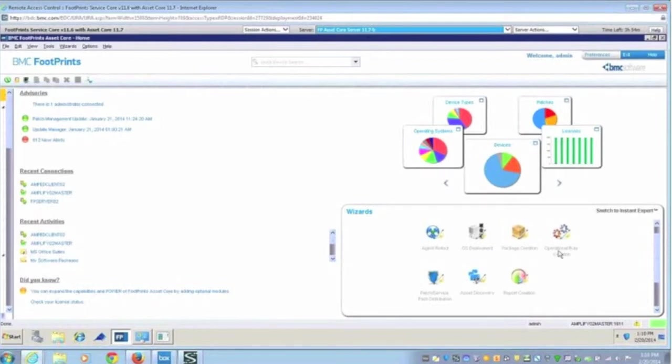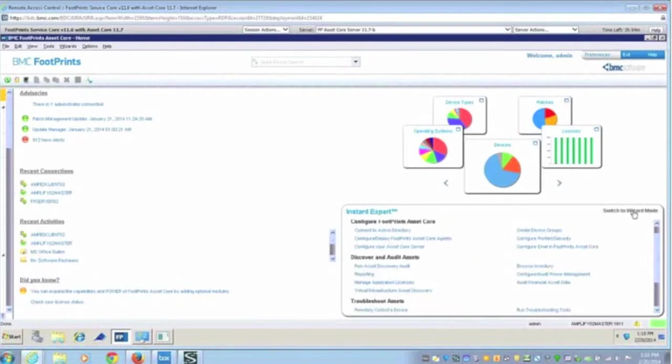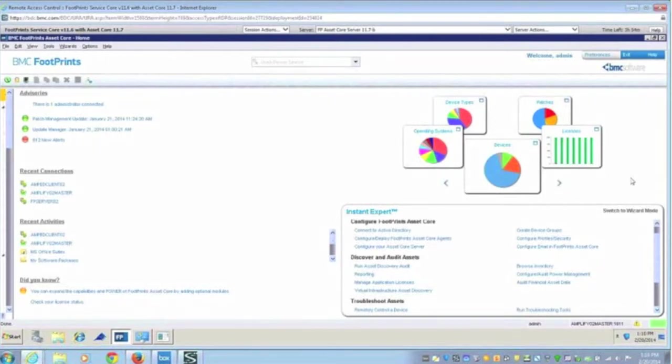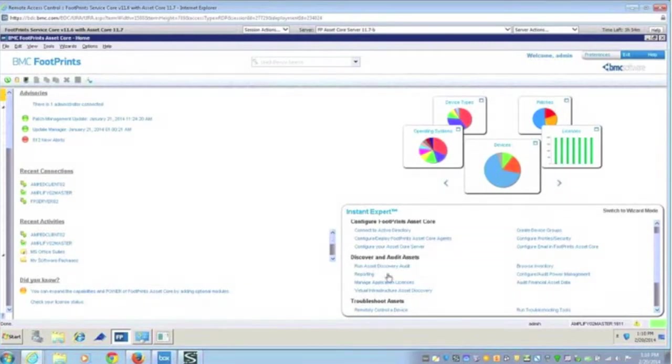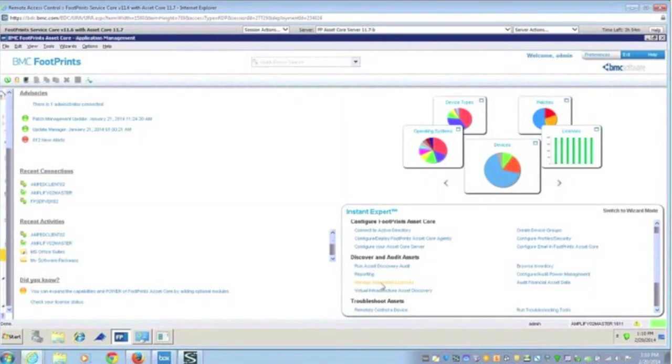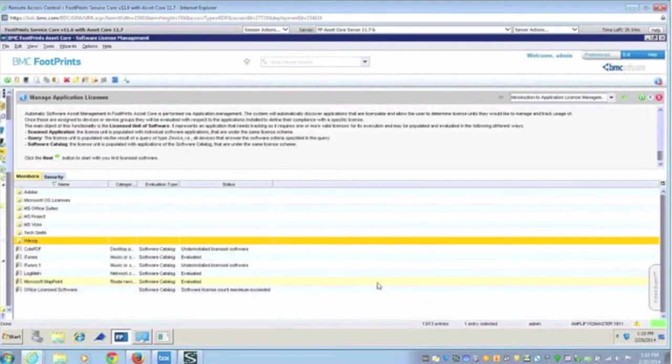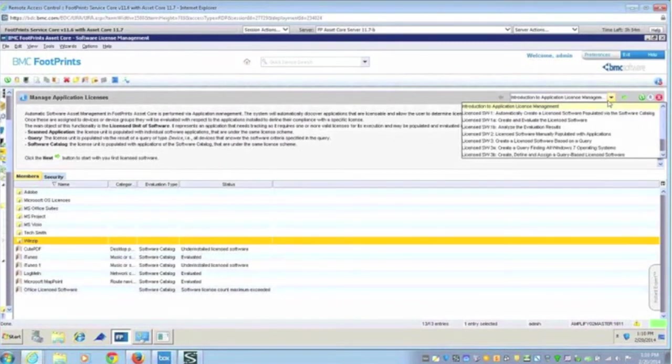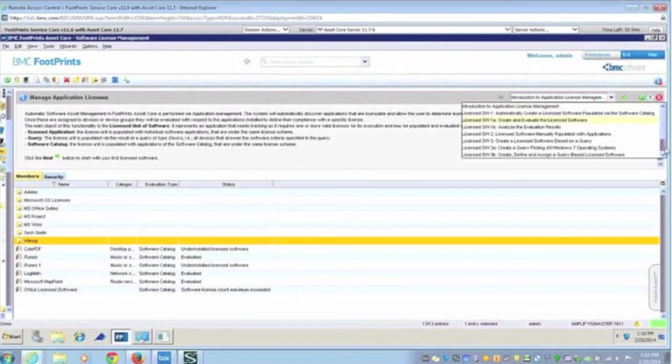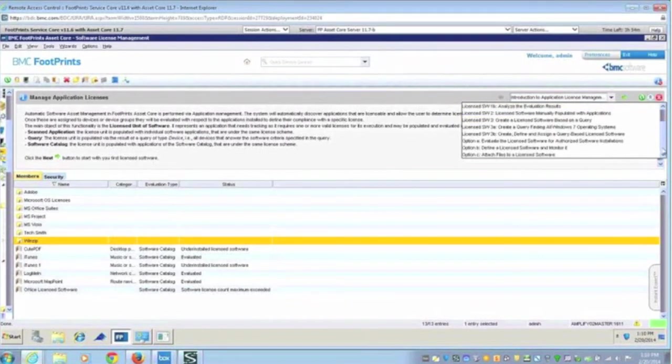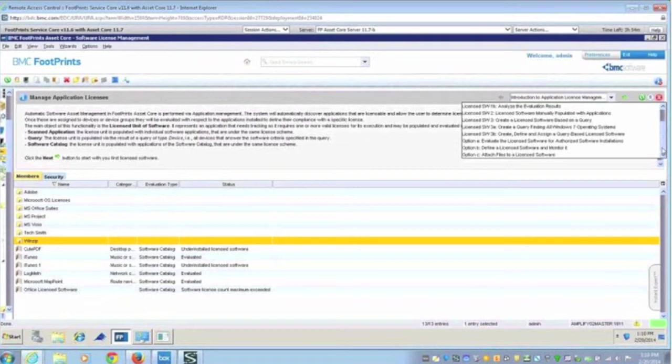The other concept that we have is this instant expert. The instant expert is more task-oriented. By way of an example, I've already pushed the agent out there so we have some good data points. But here it's saying what tasks do I want to perform? Well, I want to manage my application licenses. When I click, now it's going to walk me through step-by-step what I need to do to accomplish that. It's just really stepping through these. I think there are three steps with options that enable me to do software license management.